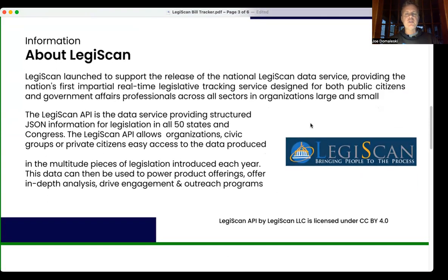LegiScan has made their API available for non-commercial use, and it provides JSON-structured data for legislation in all 50 states and the U.S. Congress.